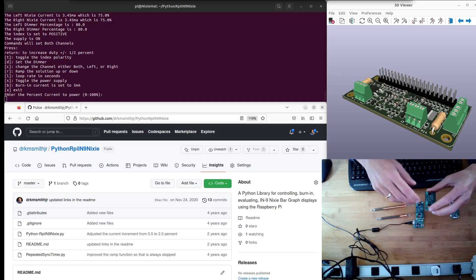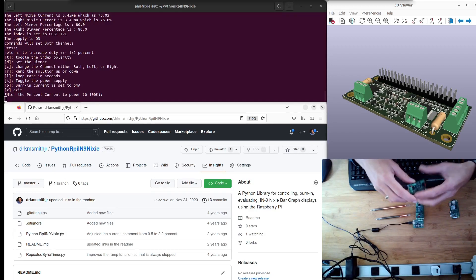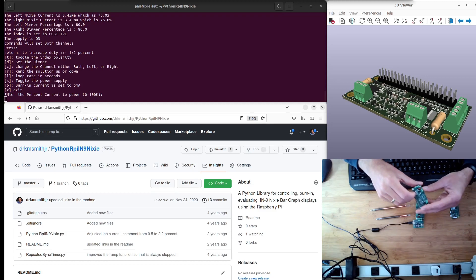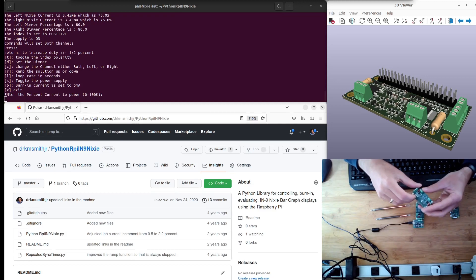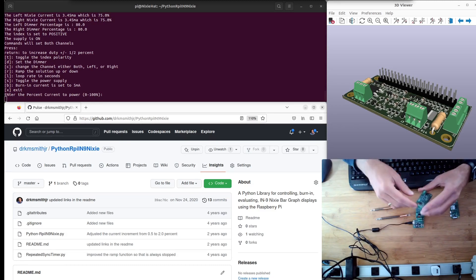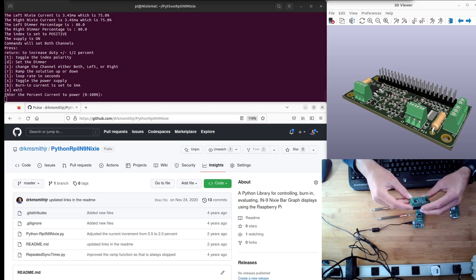Welcome to another video by Surf and Circuits. In front of me I have the Nixie BarGraph hat, and we're going to talk about the features and setups of this hat.